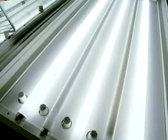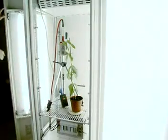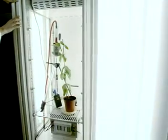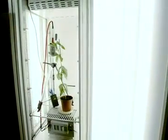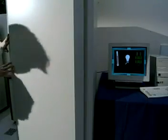Light intensity is controlled by switching on a different number of fluorescent tubes in the cabinet. Close the doors and the gas analyzer does the rest.